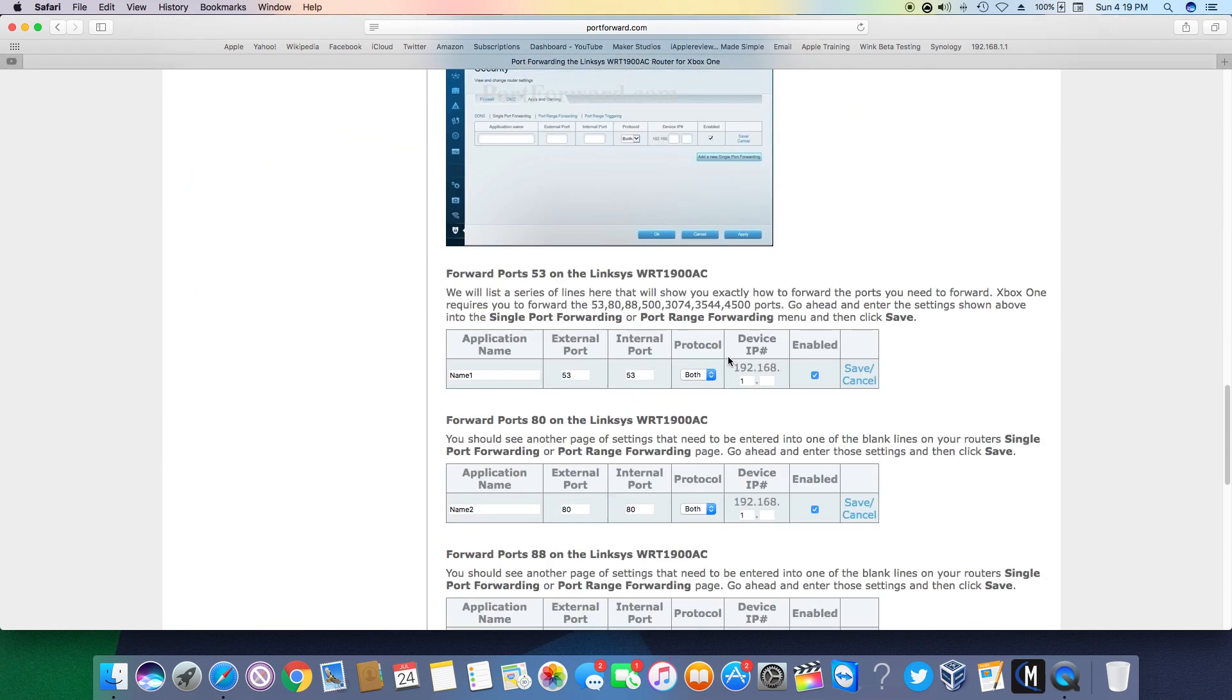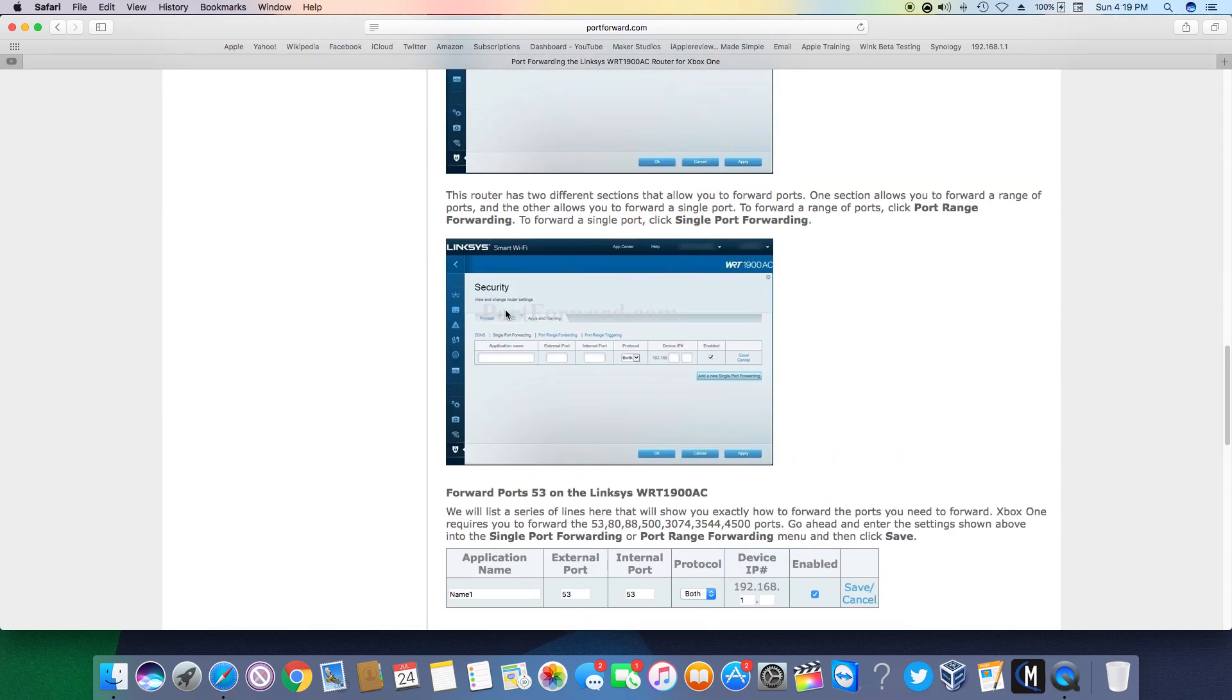But what you're going to do on my router, you just go into the settings, you go to apps and gaming under security and single port forwarding, type the application name. I just named it Xbox One through Seven. The external port and the internal port are going to be the same number as you can see here.